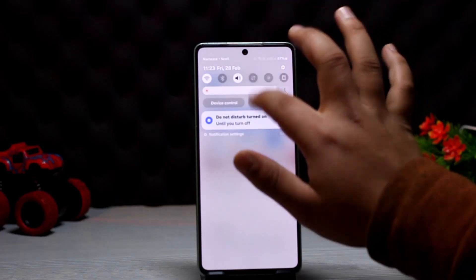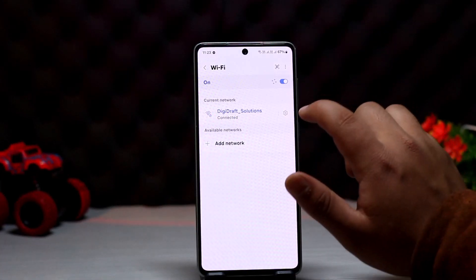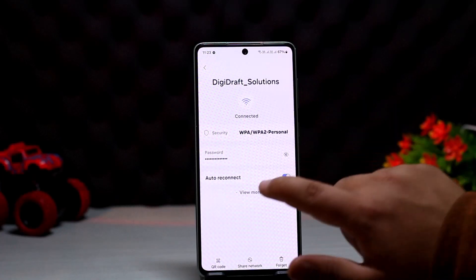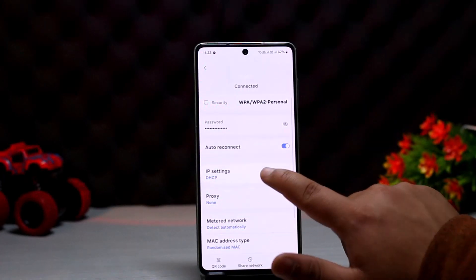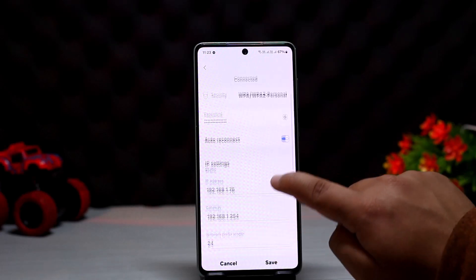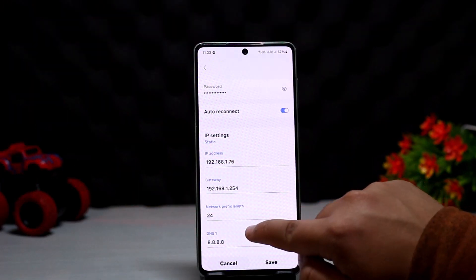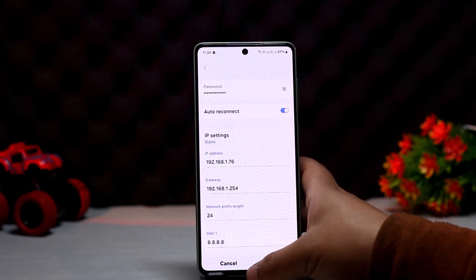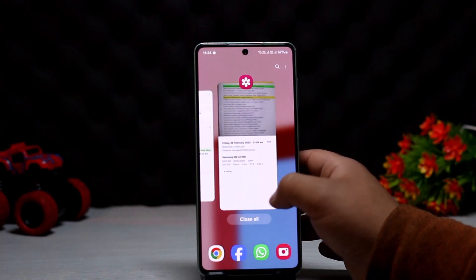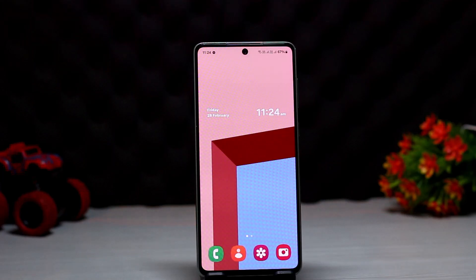However, there is also another way. If access is given by your service provider, you can simply tap and hold on your Wi-Fi, tap on details, and then open up the settings for your Wi-Fi. Then tap on 'View More,' change the IP settings to static, and you should be able to see the IP address. You can use this IP address to access the Wi-Fi settings, if allowed by your particular ISP provider.